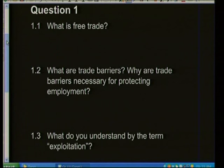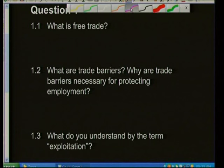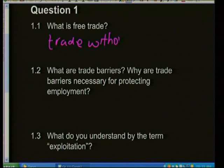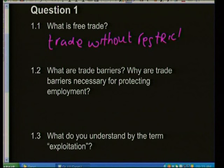Welcome back. We'll now look at questions you can expect on trade and development. Question 1.1: What is free trade? This is literally asking for a definition — you need to study your definitions. Free trade is trade without restrictions. The key word is that trading can take place across countries without any restrictions placed by either country involved in the trading process.